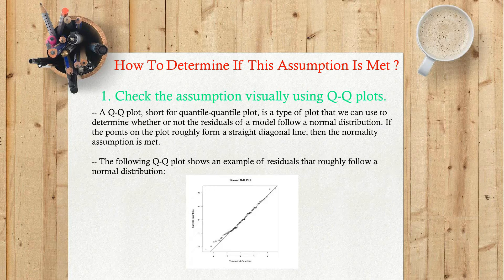If the points on the plot roughly form a straight diagonal line, then the normality assumption is met. The following Q-Q plot shows an example of residuals that roughly follow a normal distribution.